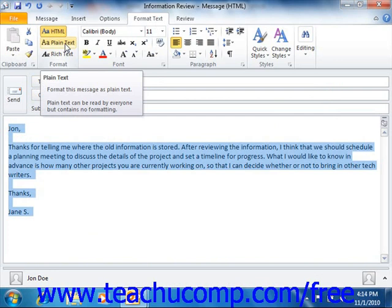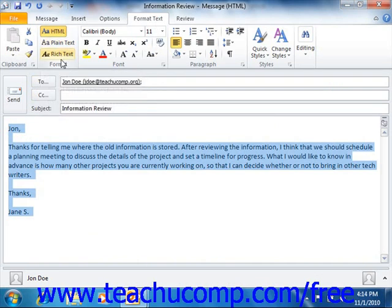In Outlook 2010, you can set the format of your email by clicking the Format Text tab in the ribbon and then clicking on the desired format to use within the format group.